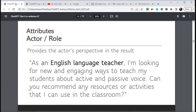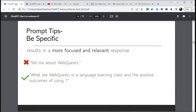One of the most important things you can do is put an actor or a role. For example: 'As an English language teacher, I'm looking for new and engaging ways to teach my students.' You've set your role as the English language teacher. These are great for dialogues too — you can describe different people inside a dialogue and give more information. When making prompts, try to be as specific as possible. 'Tell me about web quests' might get a long winding or very short response.